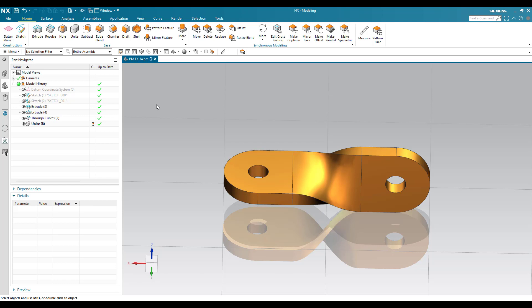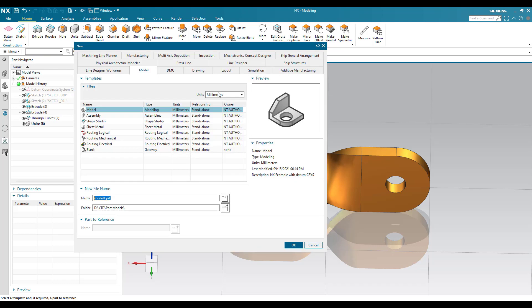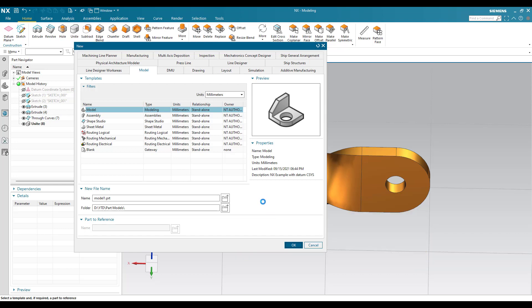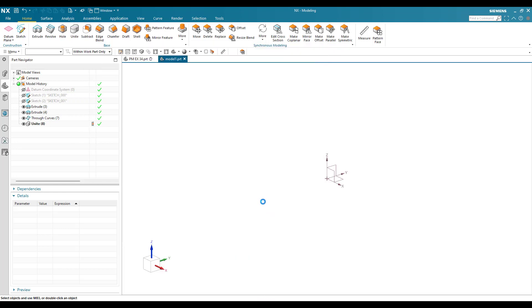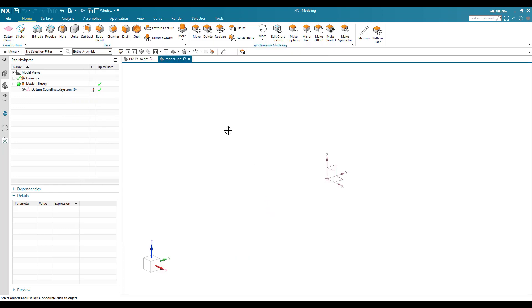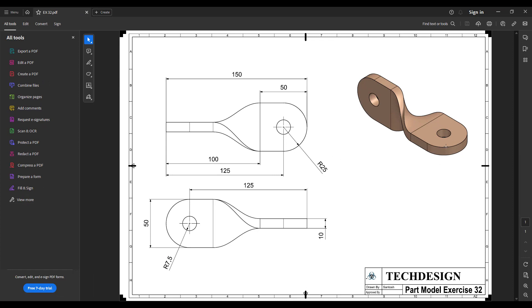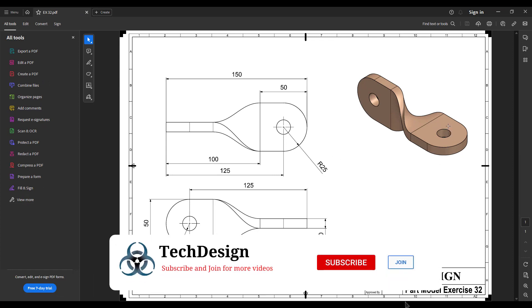I'll just go to new file and keep it as a model workbench with the unit set to MM, then click OK. Once we are into the workbench, you can see the model environment is ready.